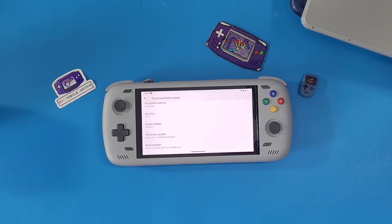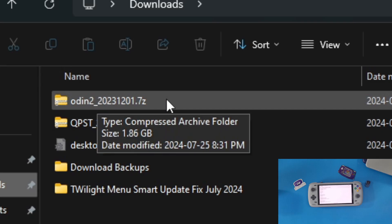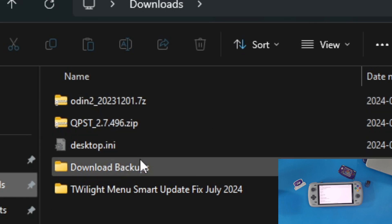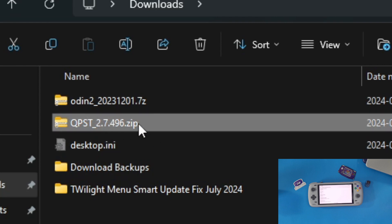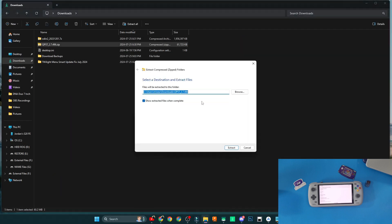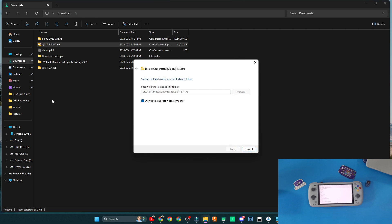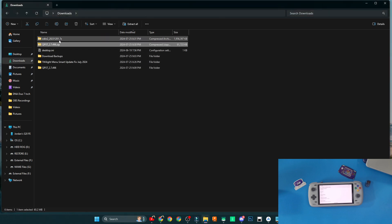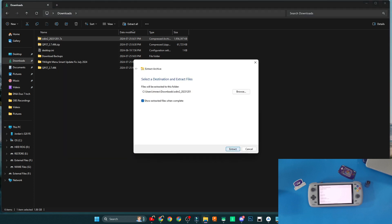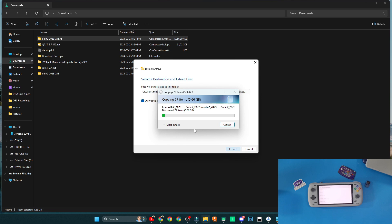Navigate to the description — I've put a link for the Discord, a link for the Odin 2 files, and a link for a program called QPST. QPST is the major program we're going to be using. Right-click on it in Windows, click 'Extract All,' click 'Extract' again, and wait for it to complete. Then minimize that and right-click on the Odin 2 2023-12-01 file and extract that as well.